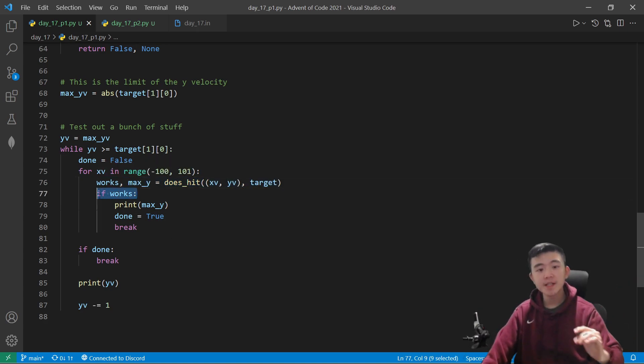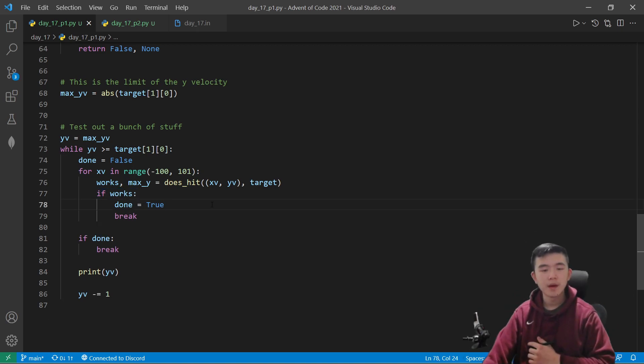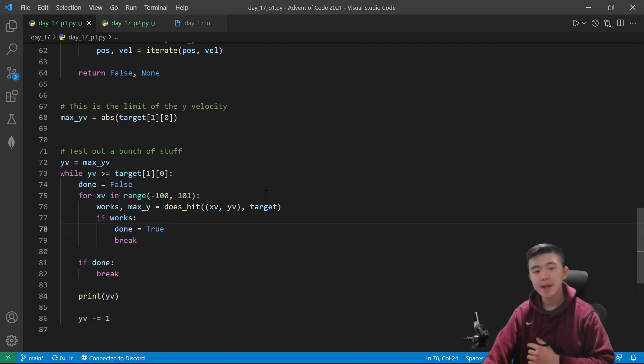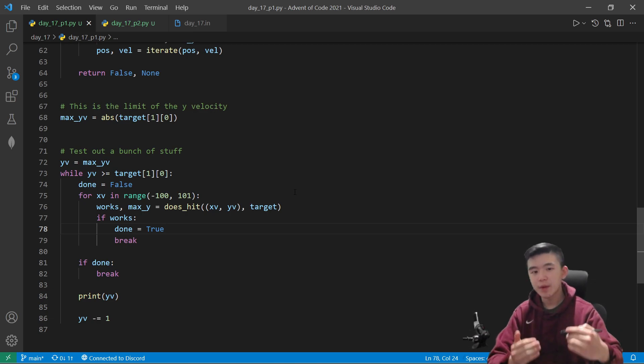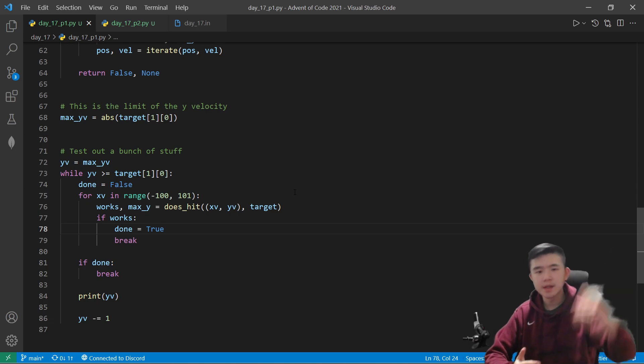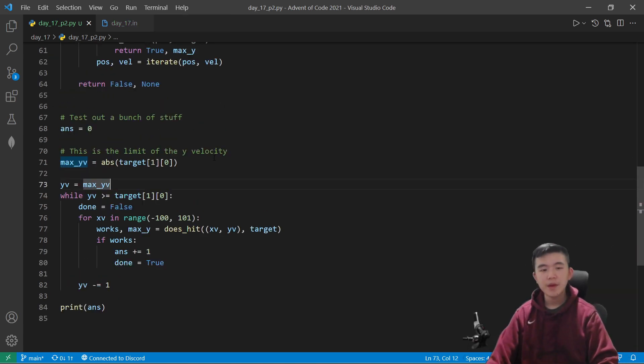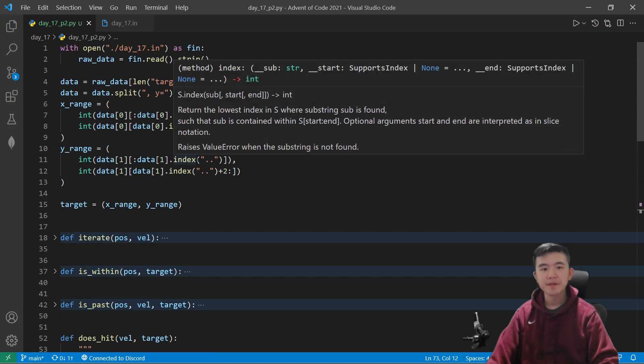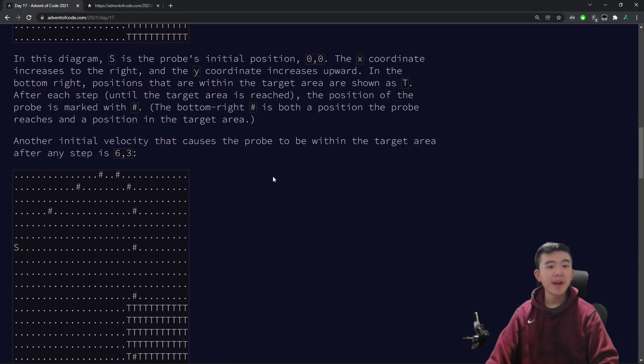And for every single one of them, we find whether this starting pair of x and y velocities will hit the target. If it does, then we want to add on the maximum y value. And we know that this maximum y value, the first one that we consider is going to be the maximum, because again, we are considering y velocities from decreasing order. Therefore, the first one we reach is going to be the maximum.